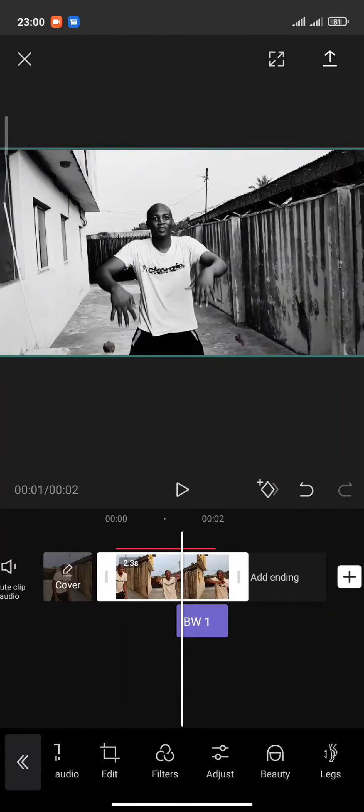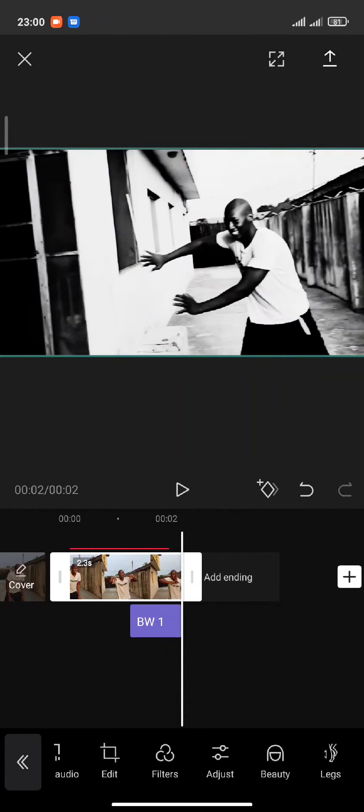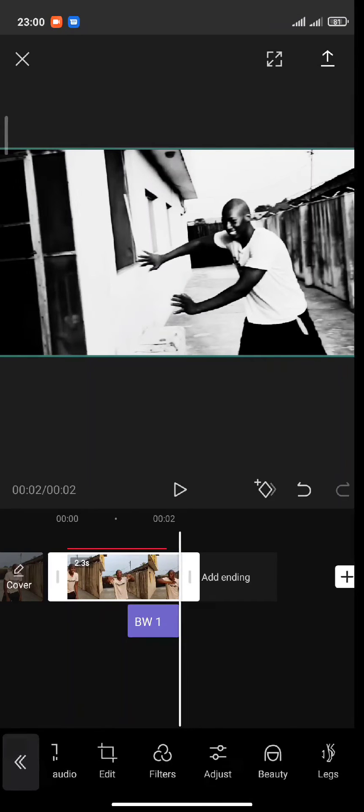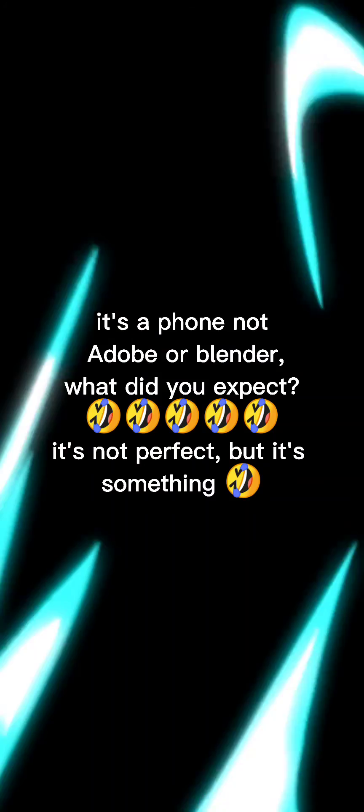So check out the result at the end of this video.